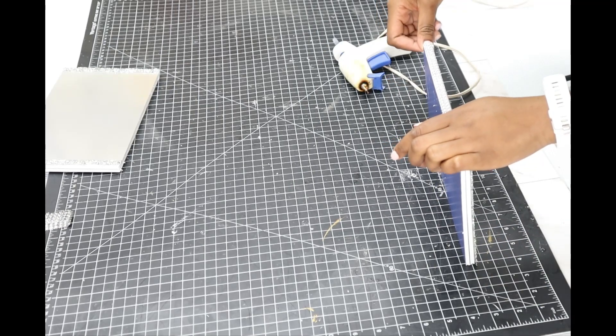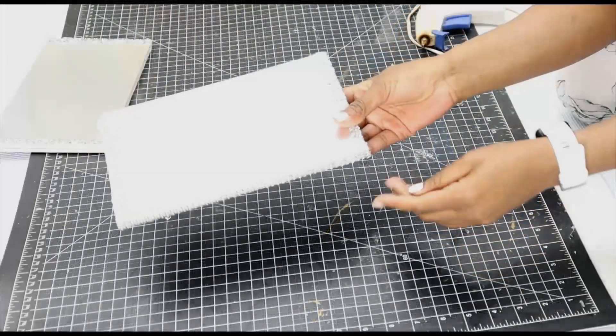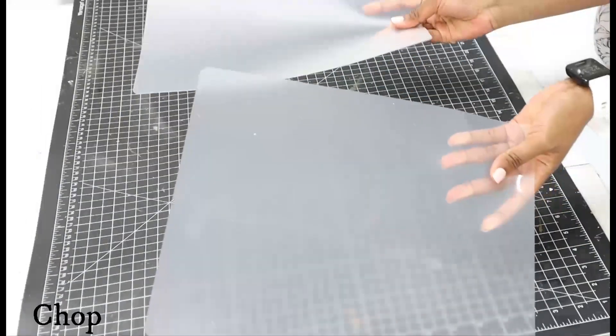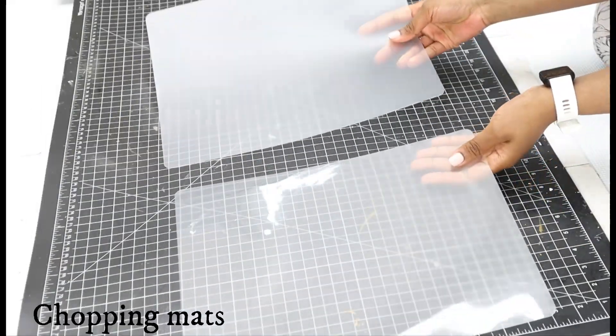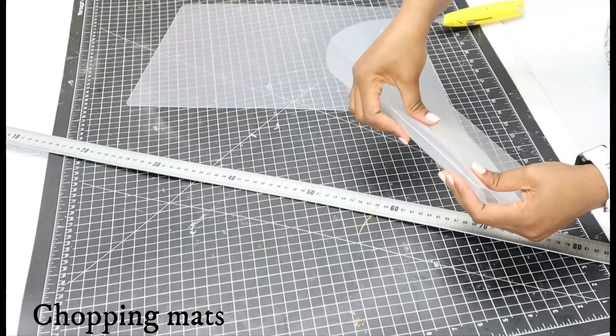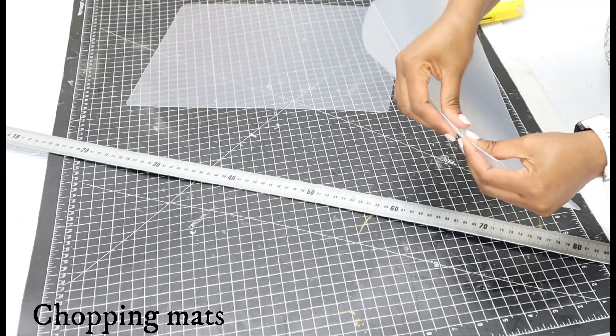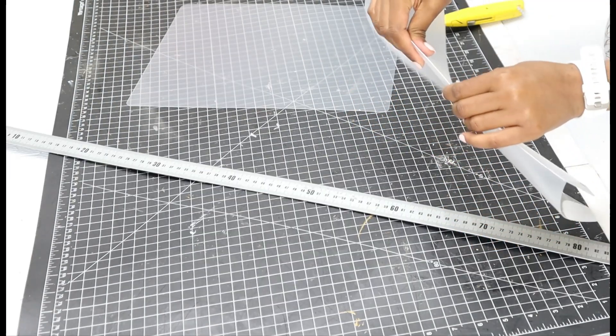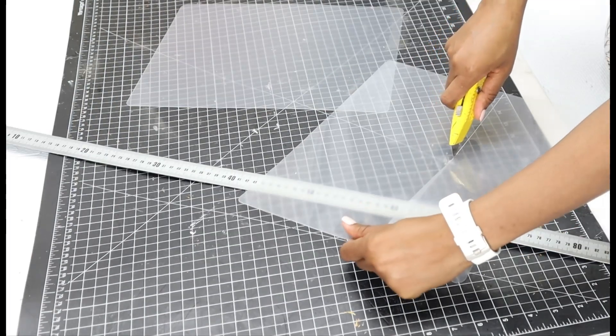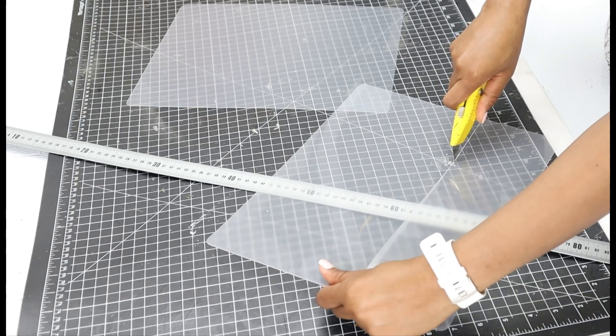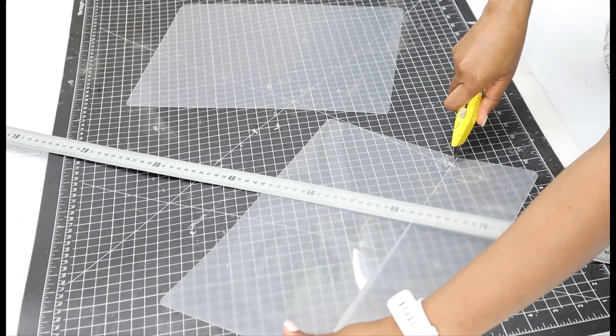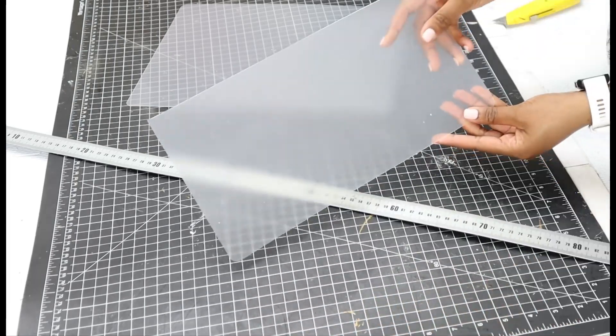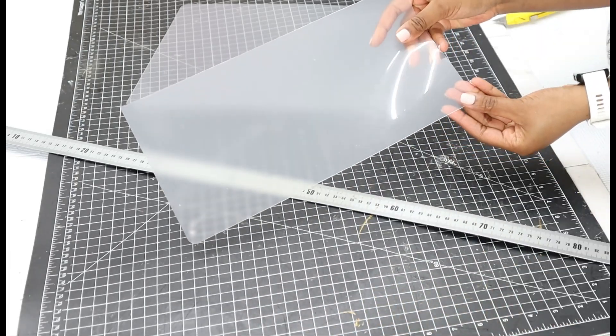I'm also going to be using these two chopping mats I picked from the Dollar Tree, and then I'll just be cutting them. You can use either the scissors or the craft knife, which also works very fine.